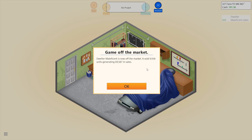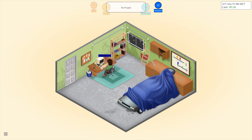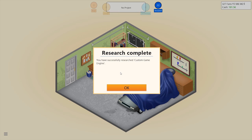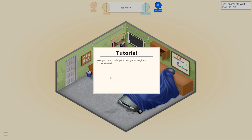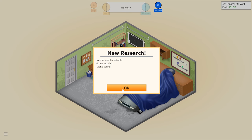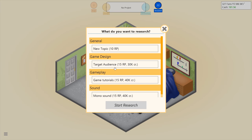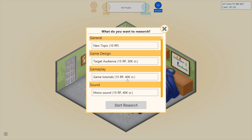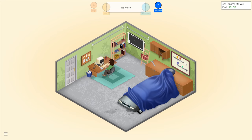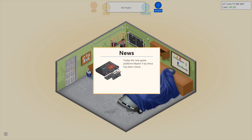Off market — sold 9,936 units, generating 69,587 currency in sales. I had to research custom game engine, okay, now I can get my own — I don't care. Game tutorials, mono sound. Oh boy.